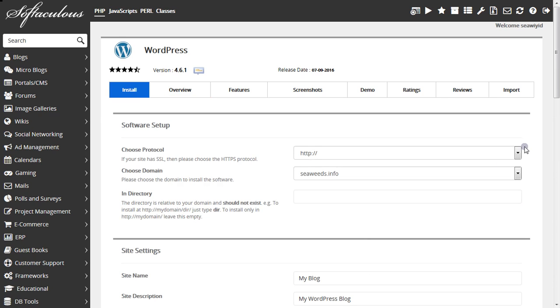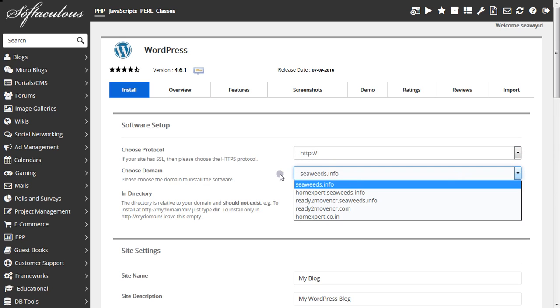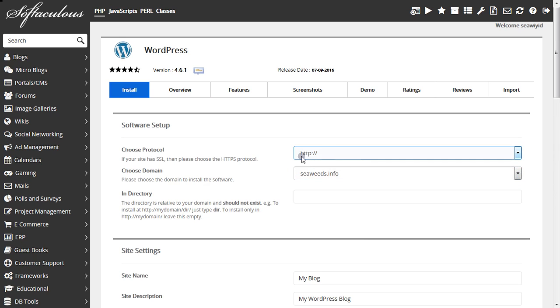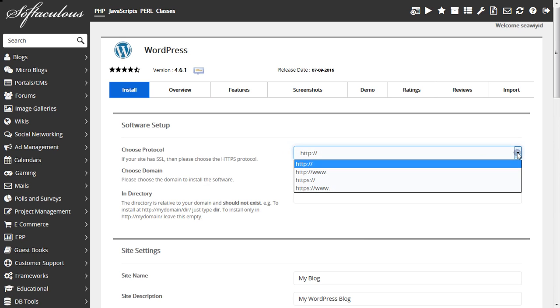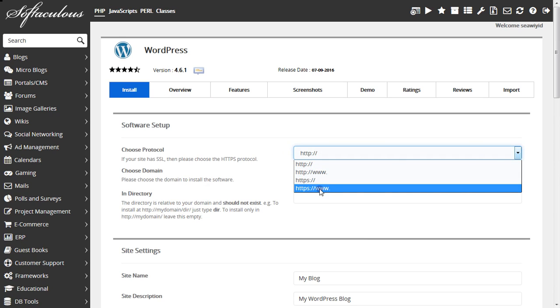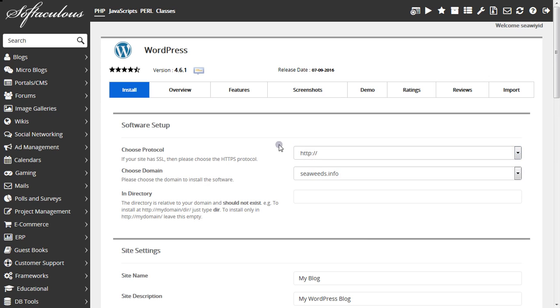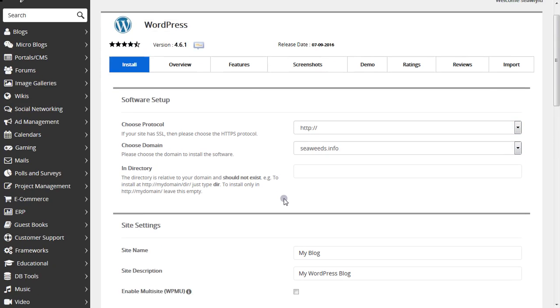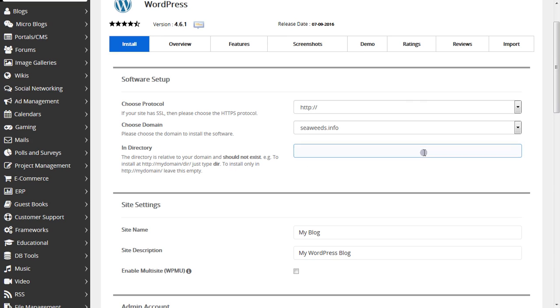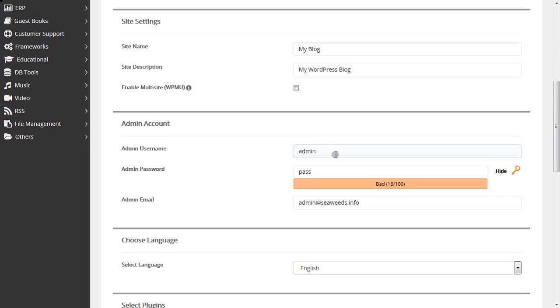Here you have to select the domain name and you can leave the protocol as it is, however if you want to choose any other you can. For directory, simply leave it blank.